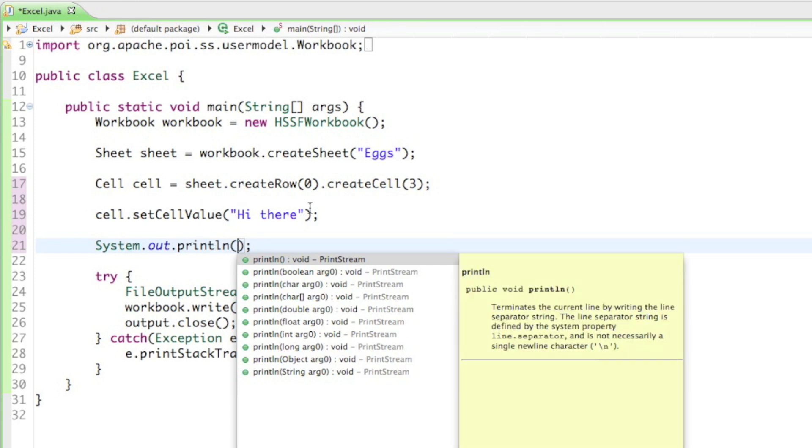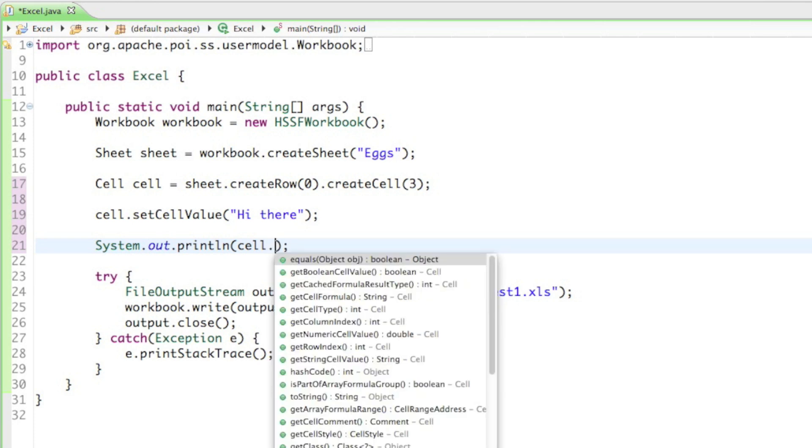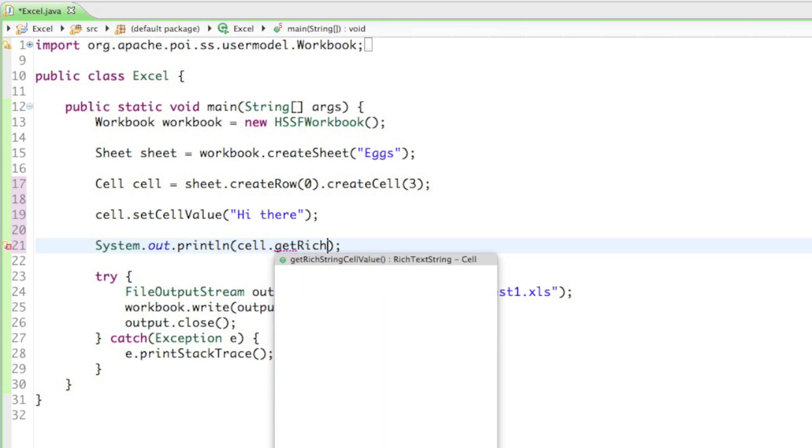Now just to show how it works, we're going to read out what it says in there. So we just type in cell.get, and it is getRichStringCellValue, which gets us the string in a rich text.